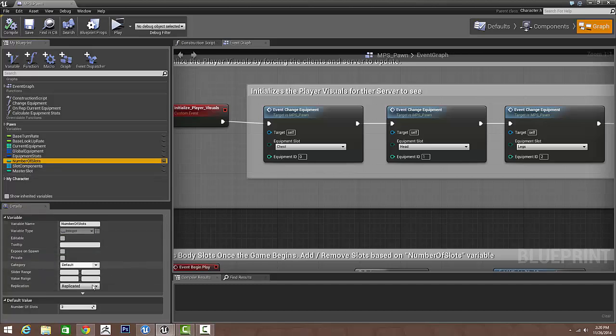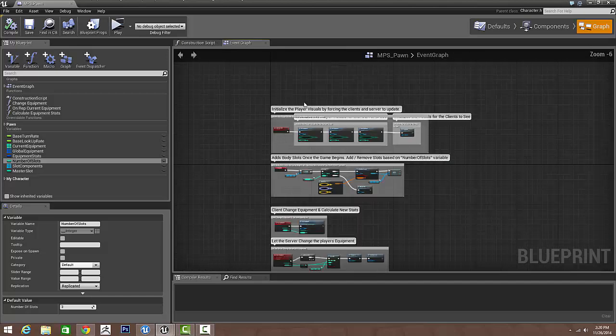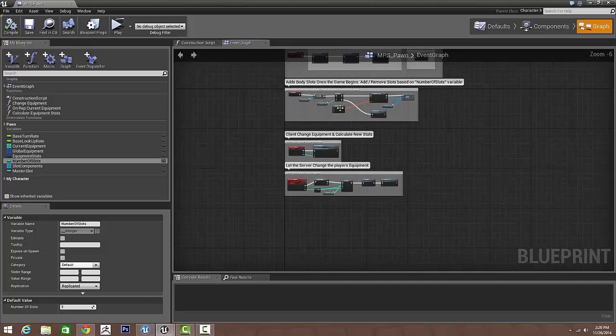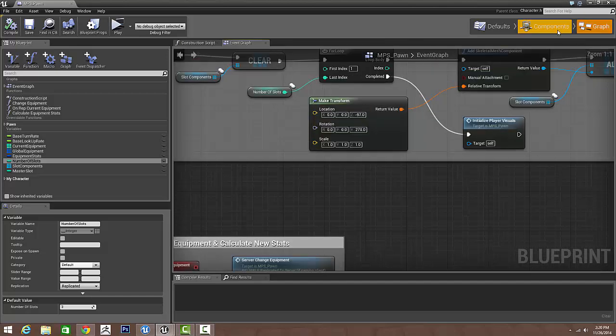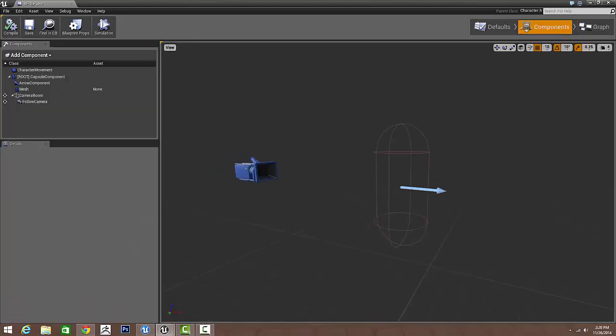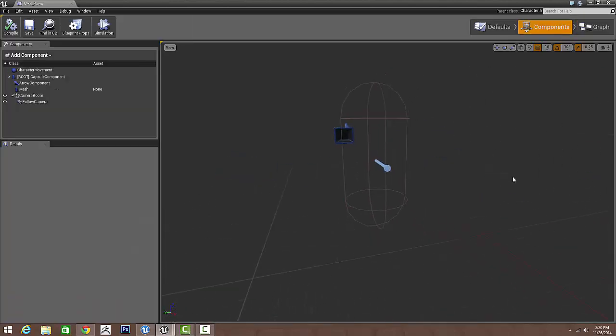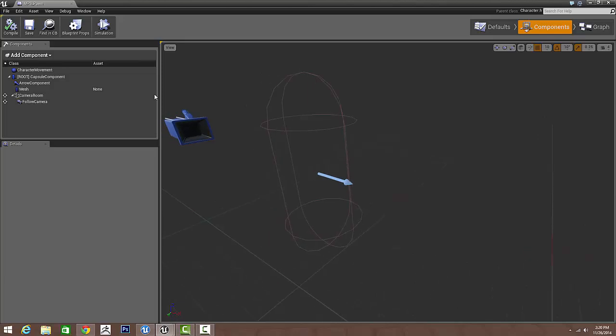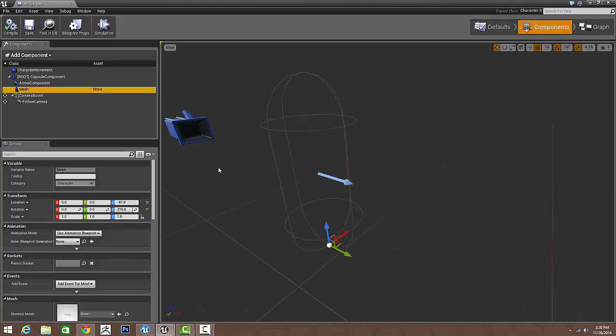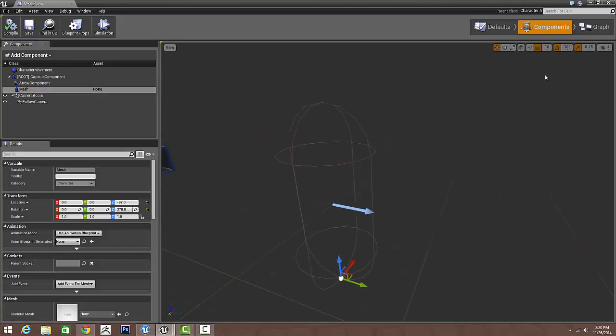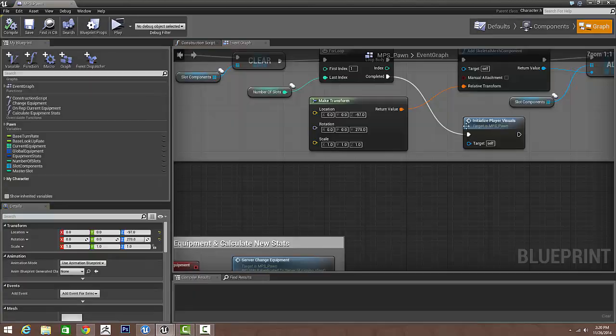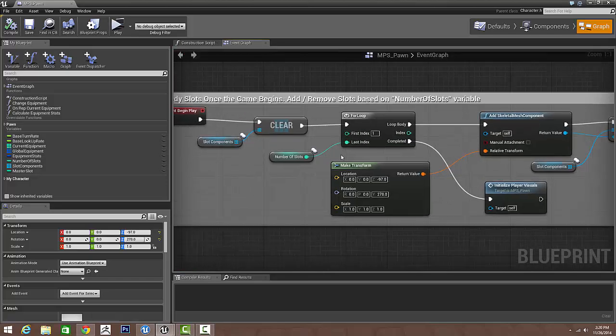Then we can go in and change how many slots. Currently I have three slots, I can change it to four, five, six. And then in our actual component, all we have is our character movement and empty mesh component. Everything is generated at runtime.